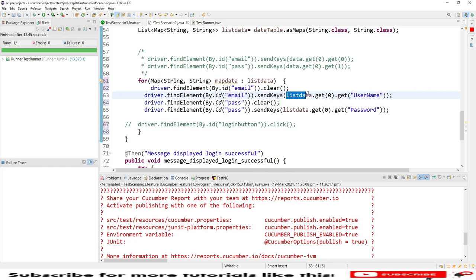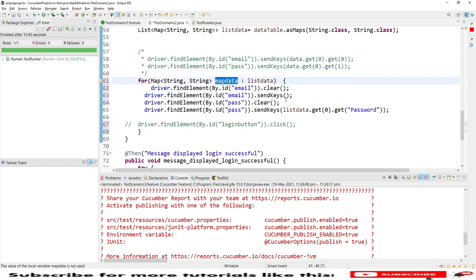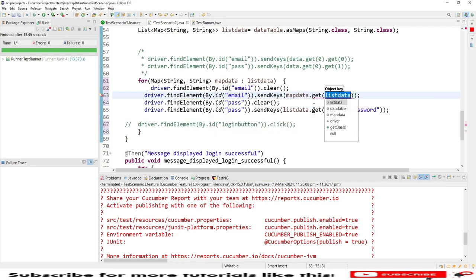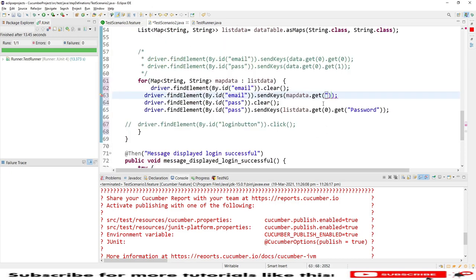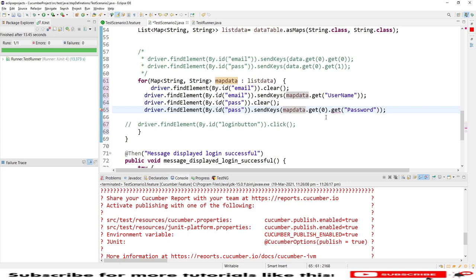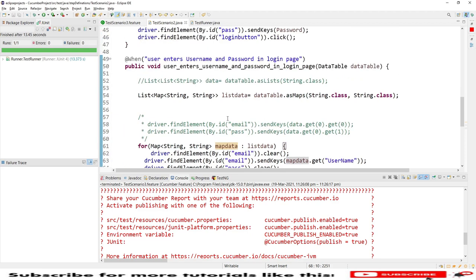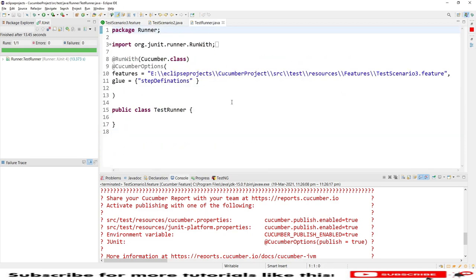In the sendKeys I'll now use the map approach. Using 'mapData.get("username")' for the username field and 'mapData.get("password")' for the password field — rather than the list index approach. Quickly save. This is the map approach with the for loop for multiple data sets.